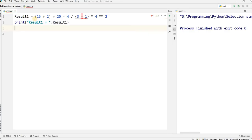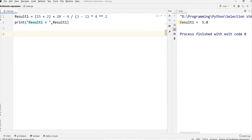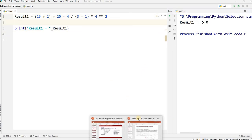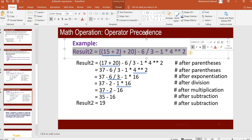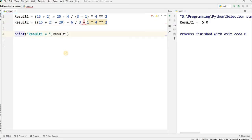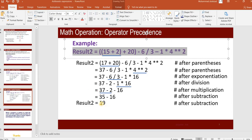I have copied the same expression from the slide and pasted it into the editor. I want to run it and check the result. Result1 is 5.0 — same result. Then I copy the second expression, paste it as result2, and run the program. Result1 is 5.0 and result2 is 19.0. We have evaluated the same results: result1 is 5 and result2 is 19.